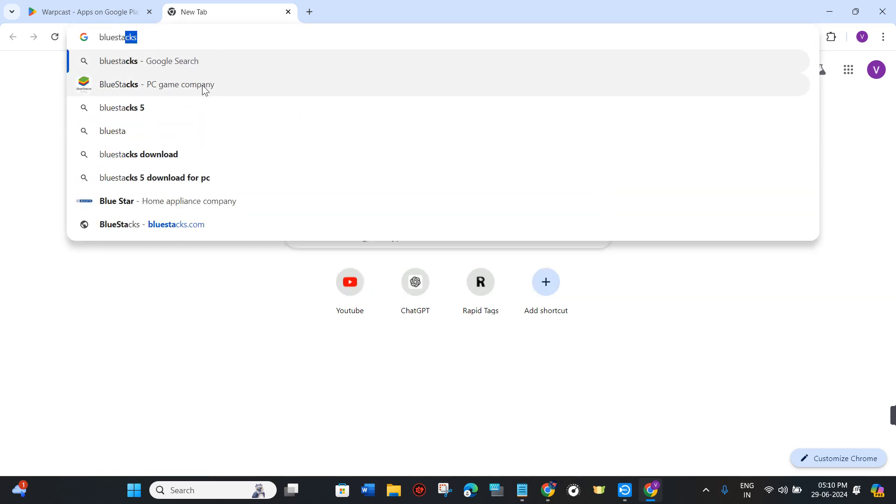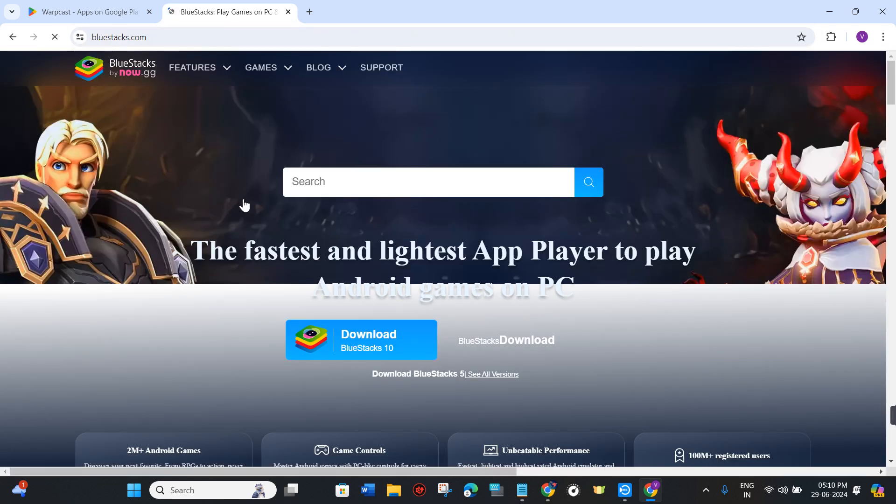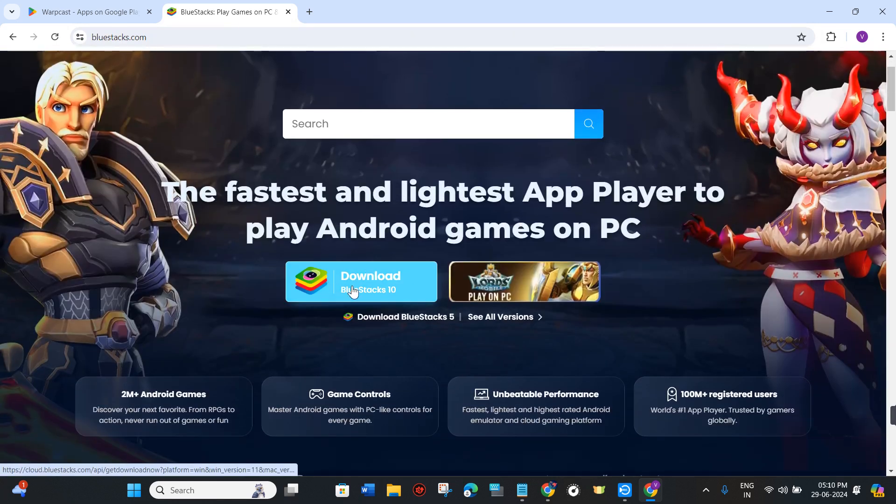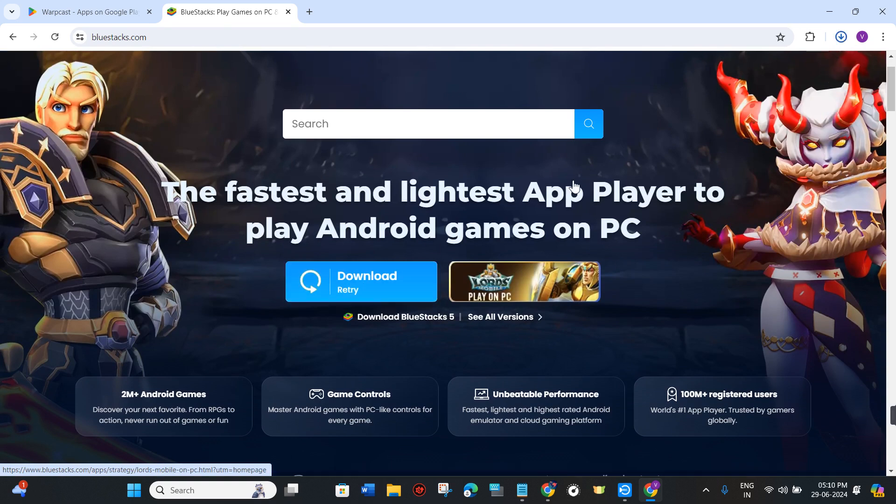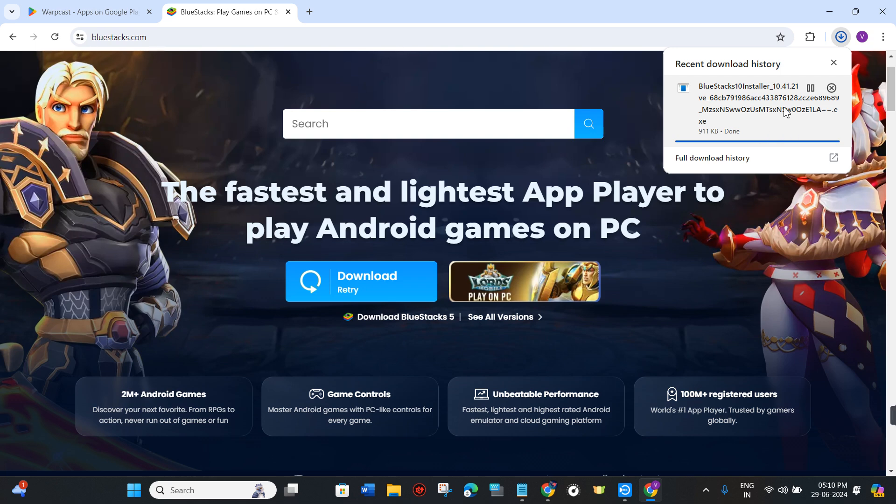Here you just have to click on the first link that you see. You will be able to see the download option, so you just have to click on download BlueStacks and it will start downloading on your device. Now once it is downloaded successfully, you just have to click on it and install it on your device.